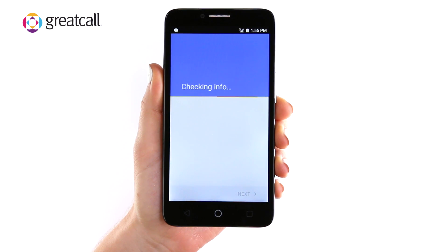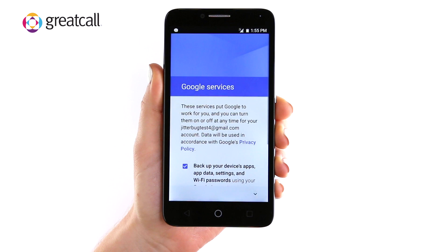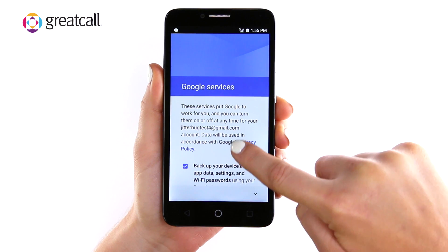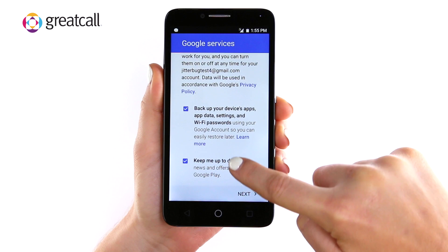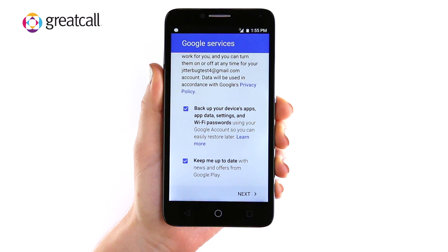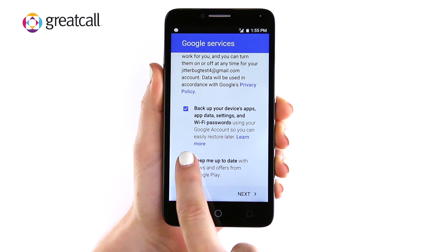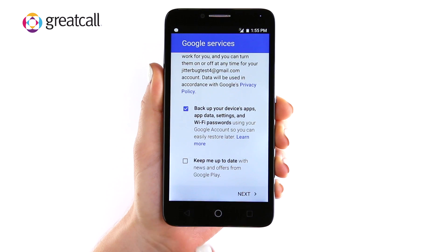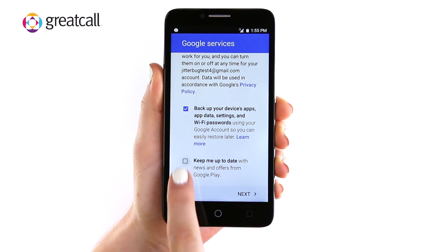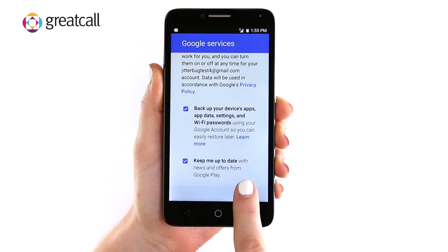Your account comes with access to everything Google — apps, music, games, and more. You will need to review Google's services, including backing up your device and offers from Google Play. Make your selections by tapping the check marks next to each and then tap Next.